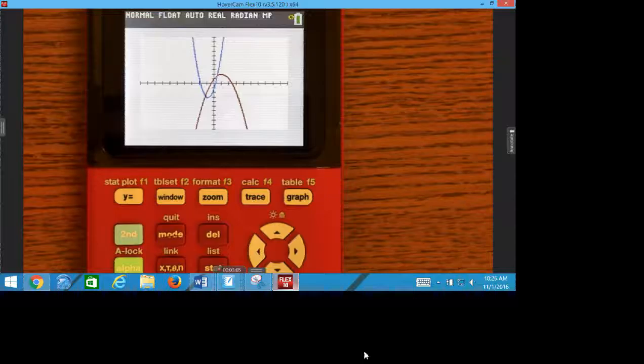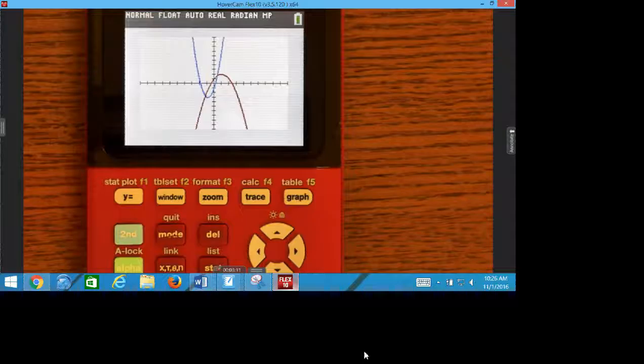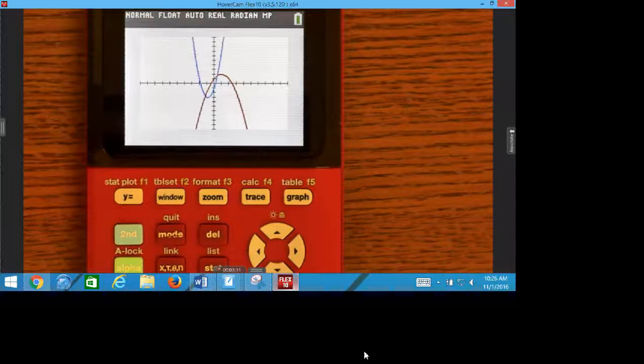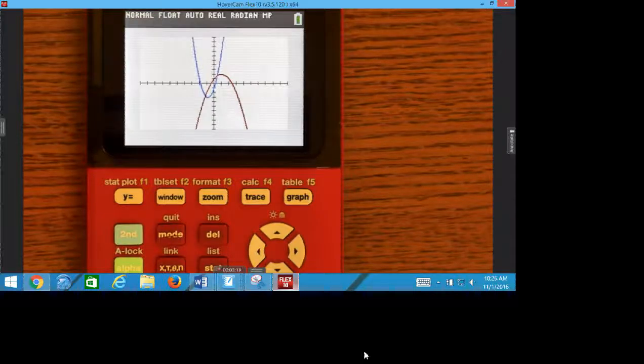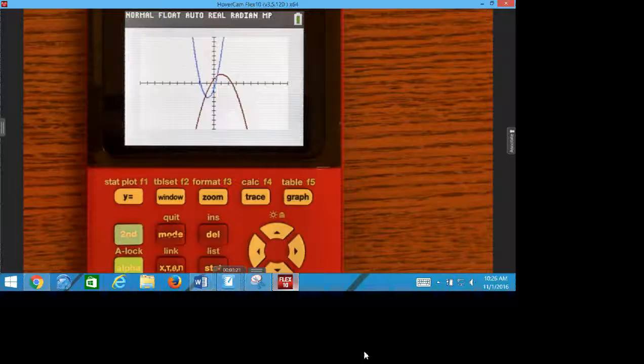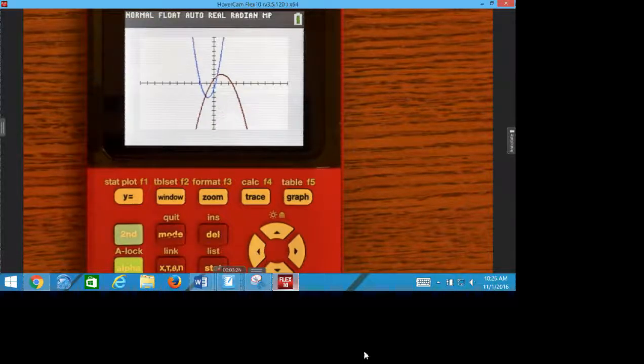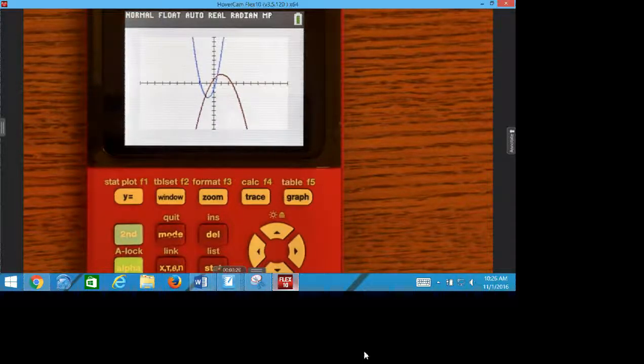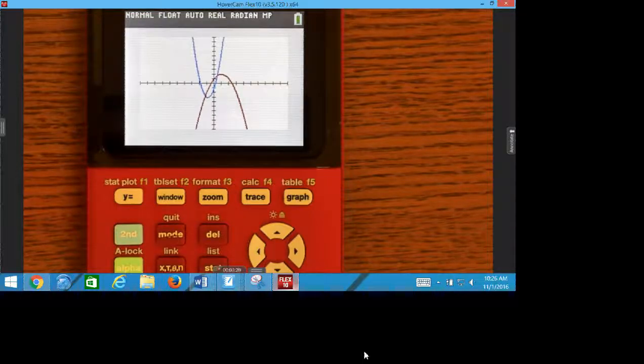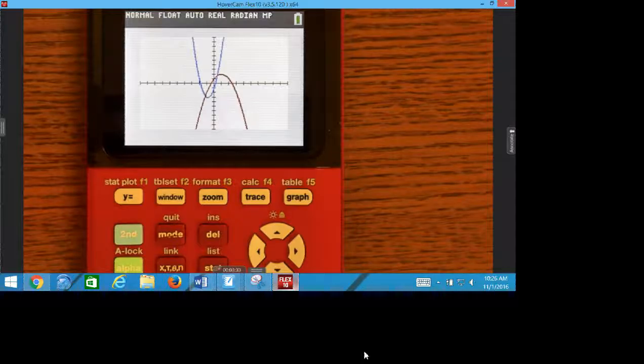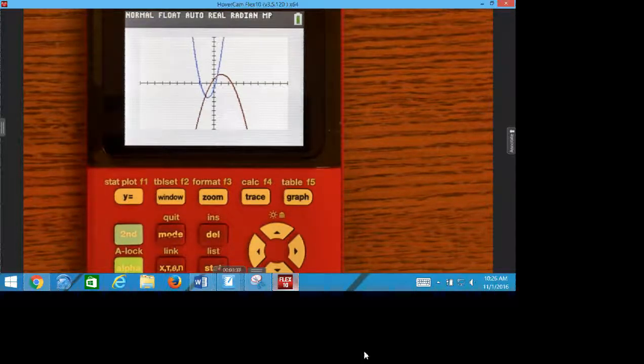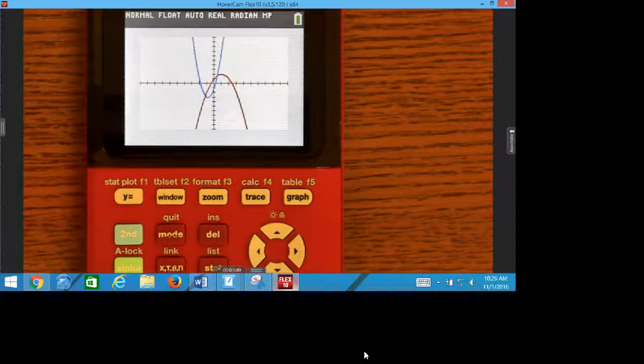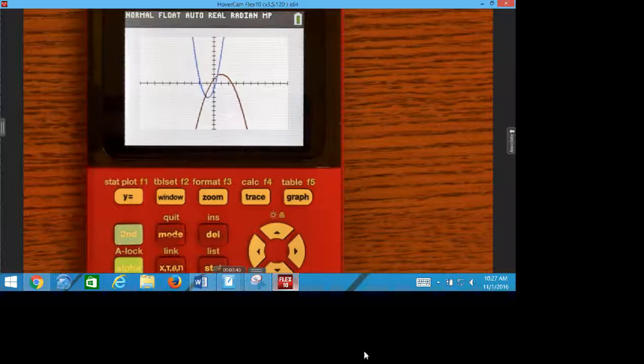After you've graphed these equations, check to make sure yours look like mine. If they don't look like mine, possibly you typed it in wrong or your window's weird. So once you've typed these in, check to make sure they look like mine. How many times do these two graphs cross each other? Two. Twice. That means I'm going to have two answers.